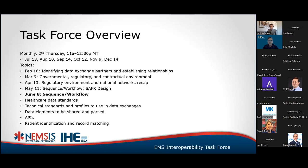Today we'll focus on sequence and workflow. We've still got future topics as we dive deeper into healthcare data standards to use in these exchanges that happen between EMS and the rest of healthcare, and then eventually into even more details about which data elements to parse and share, and finally patient identification and matching.